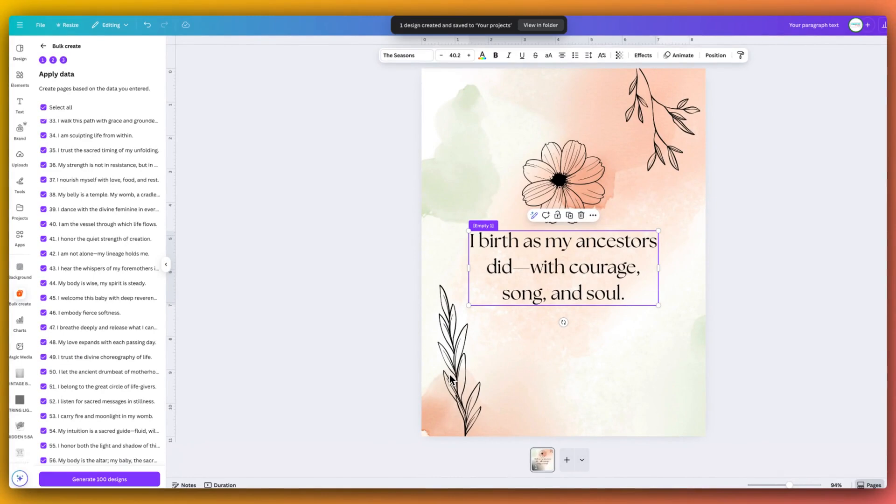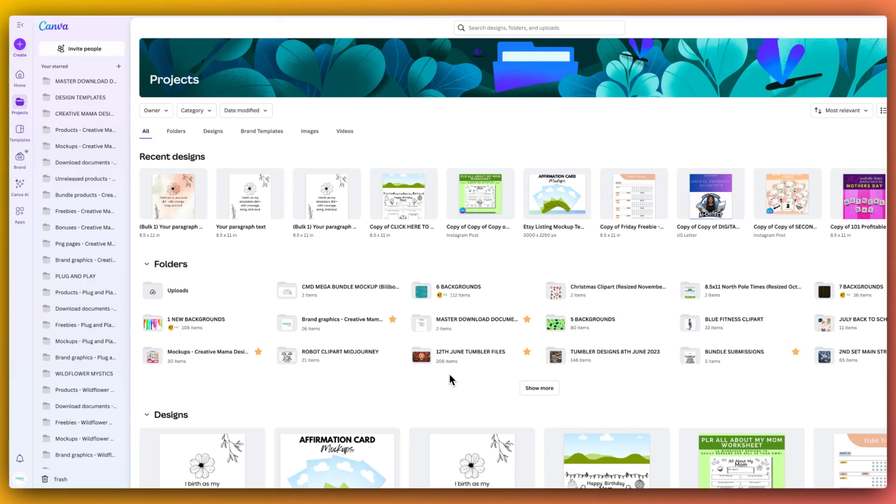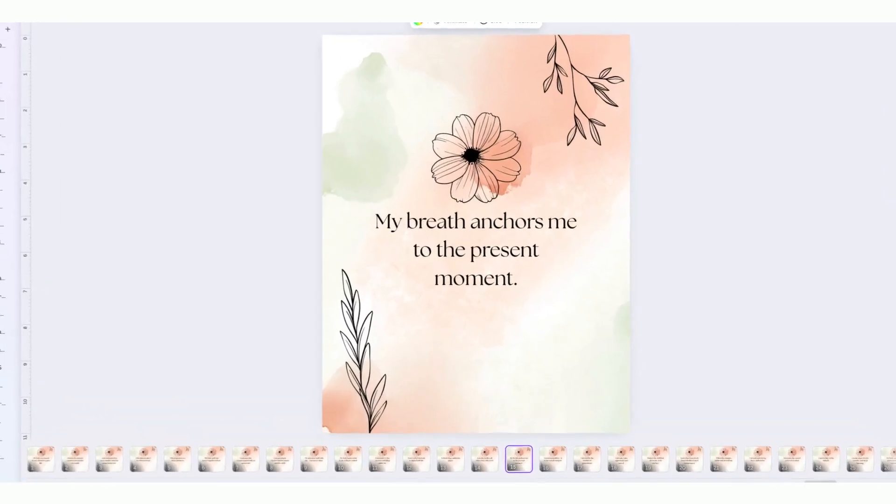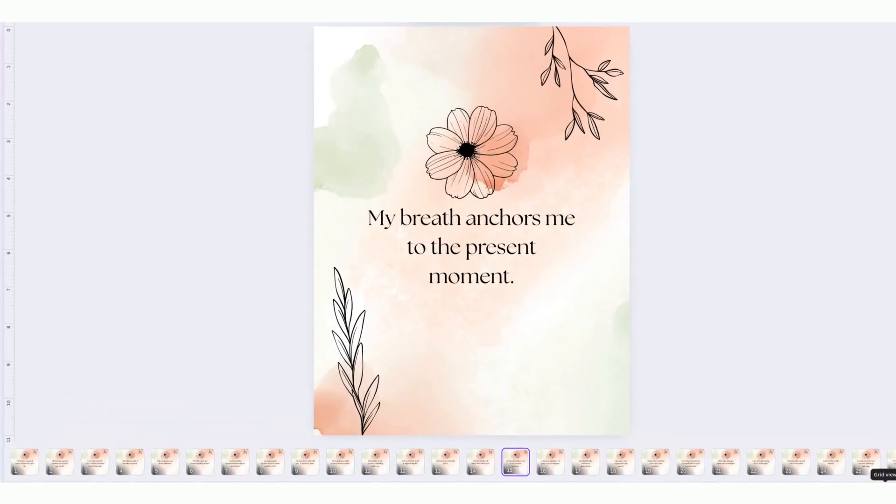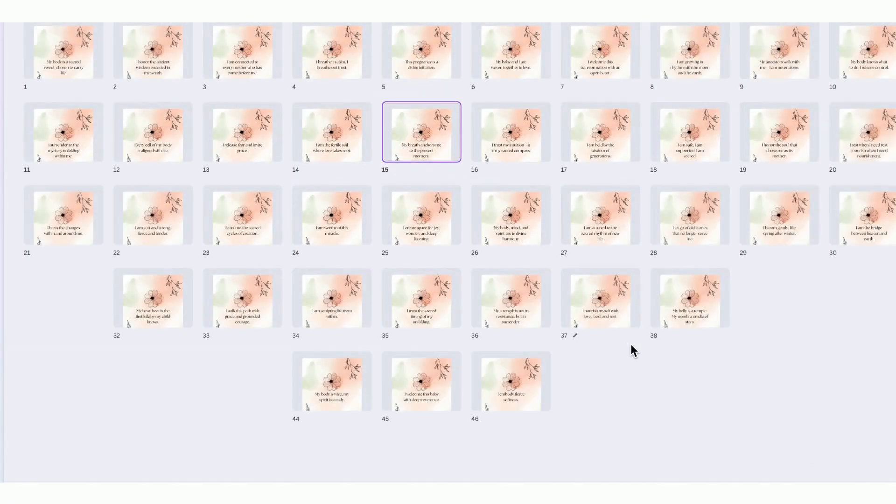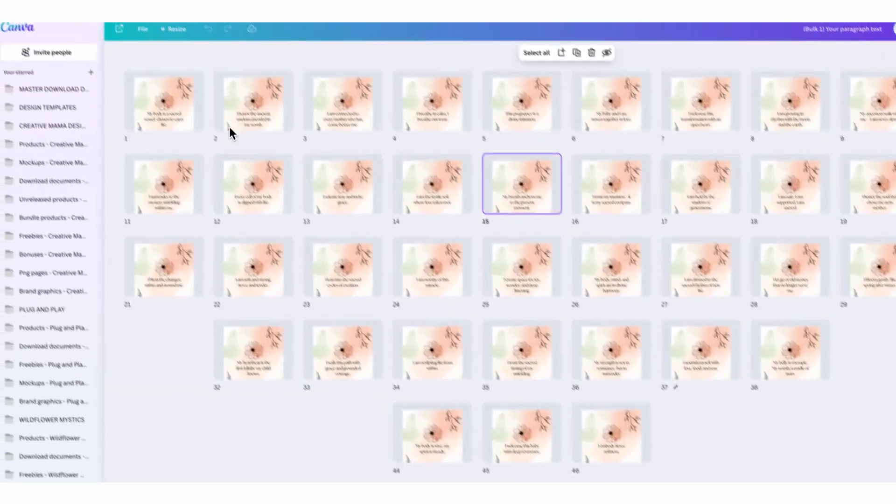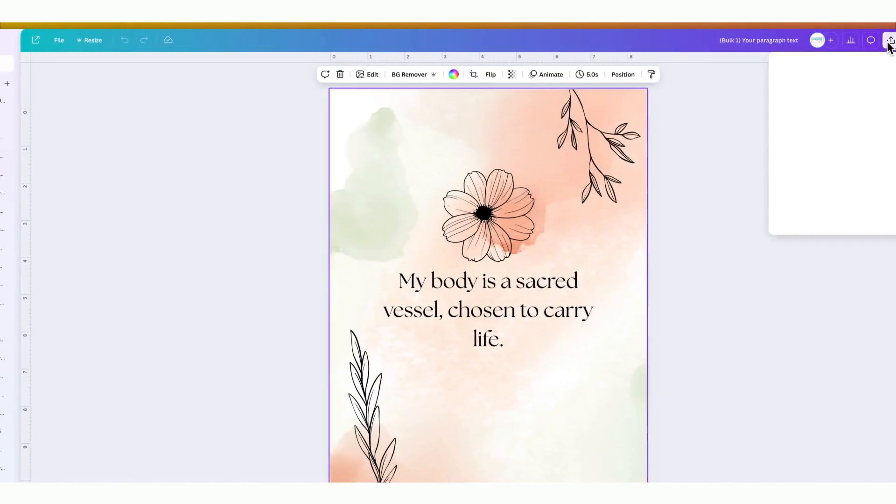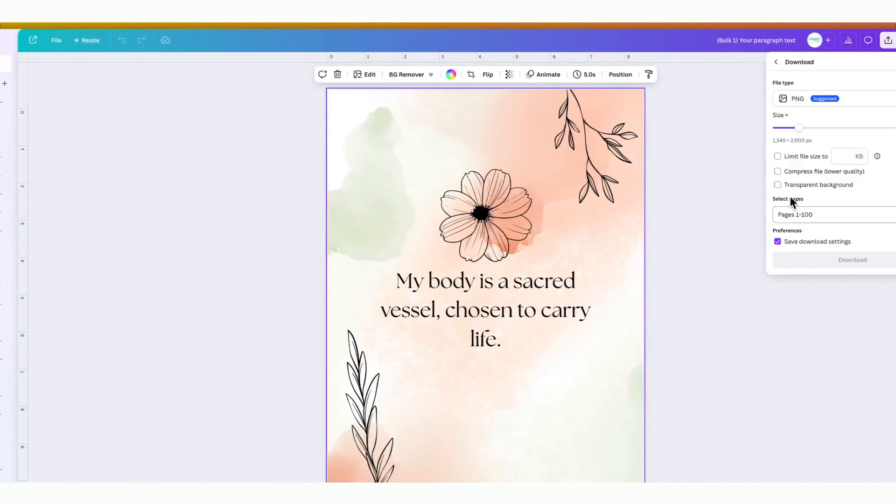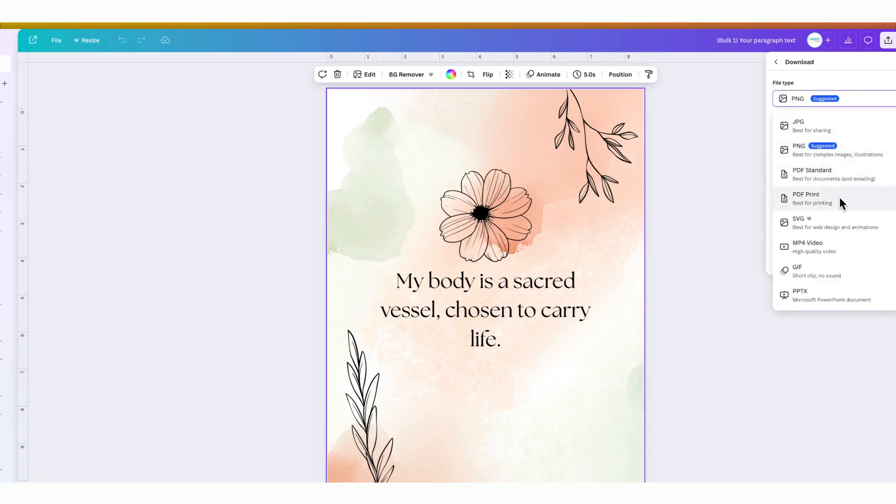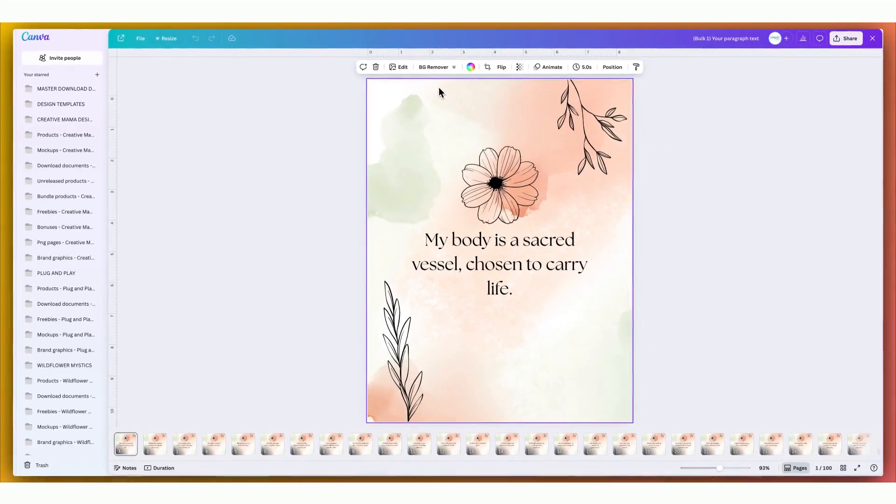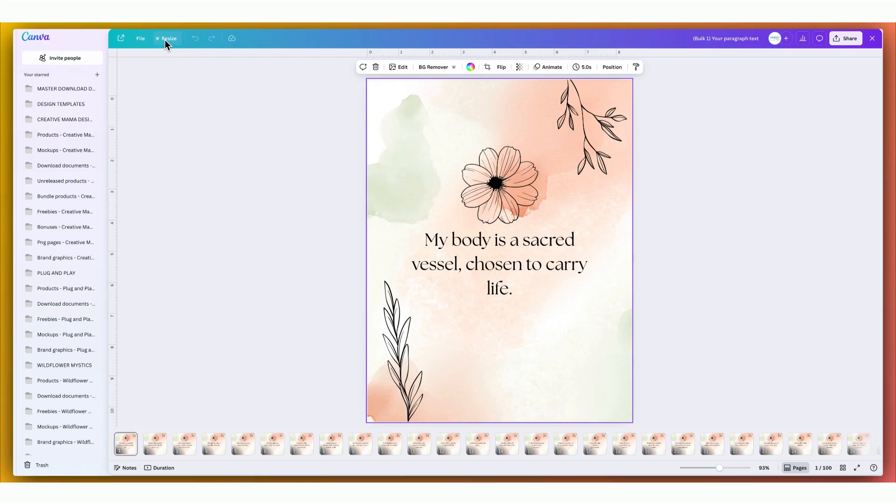And now it's given us the option to generate 100 designs, which we're going to do now. And so now it said at the top, design created and saved to your products, view in folder. So as you can see, now we've got this design here. And as you can see, if I put it on grid view, we've got these designs generated. And all you would now do is you would then click share and you download those either as PNG or as a PDF for printing. And because we've gone bigger, it's going to make it really easy to create smaller different variations of this size as well.